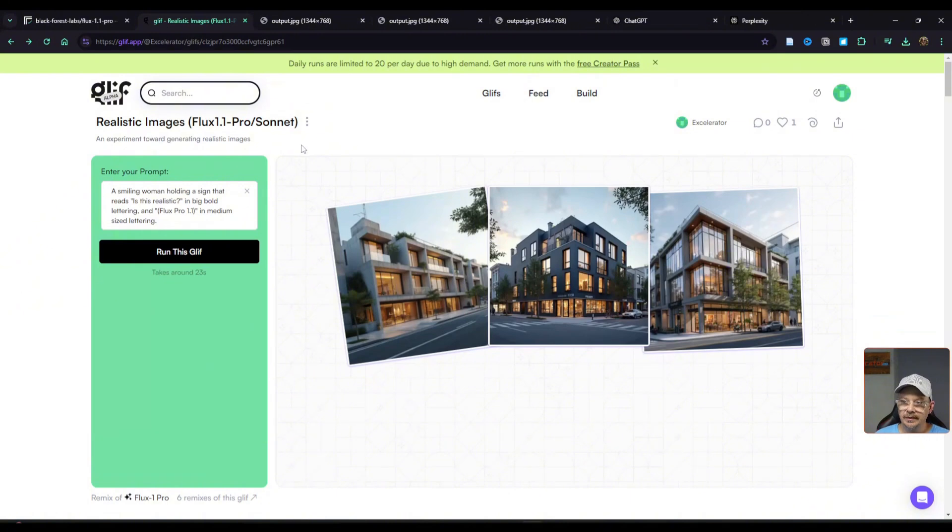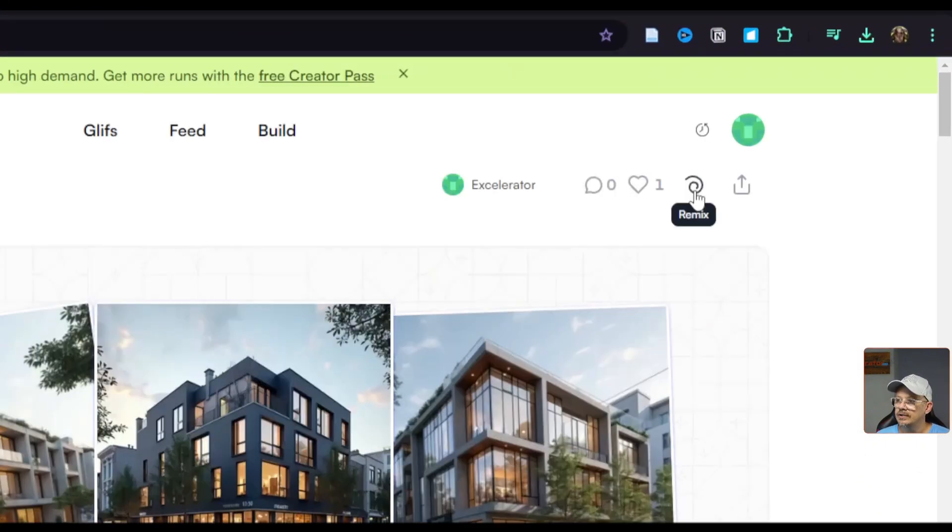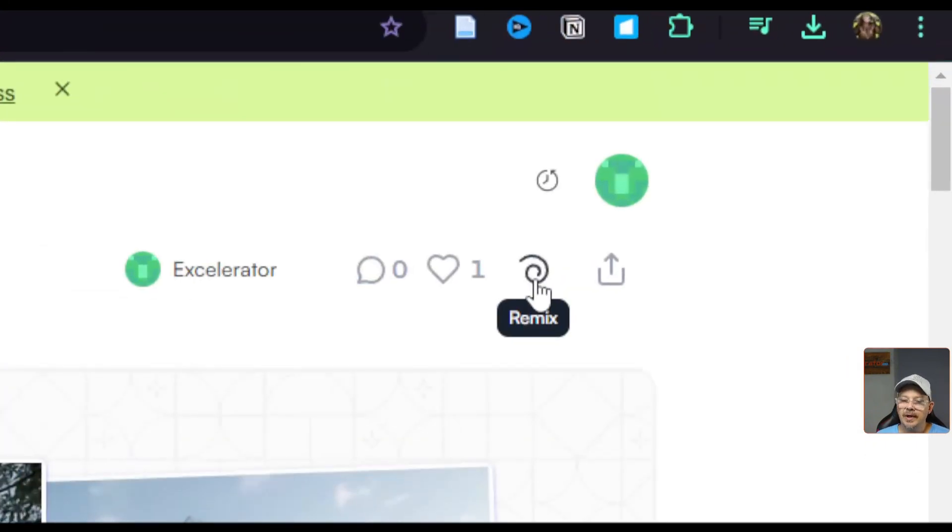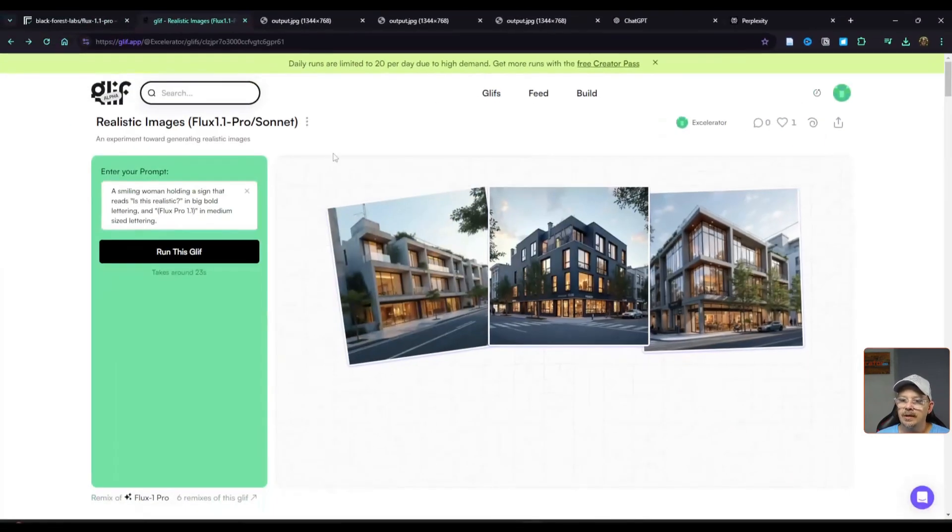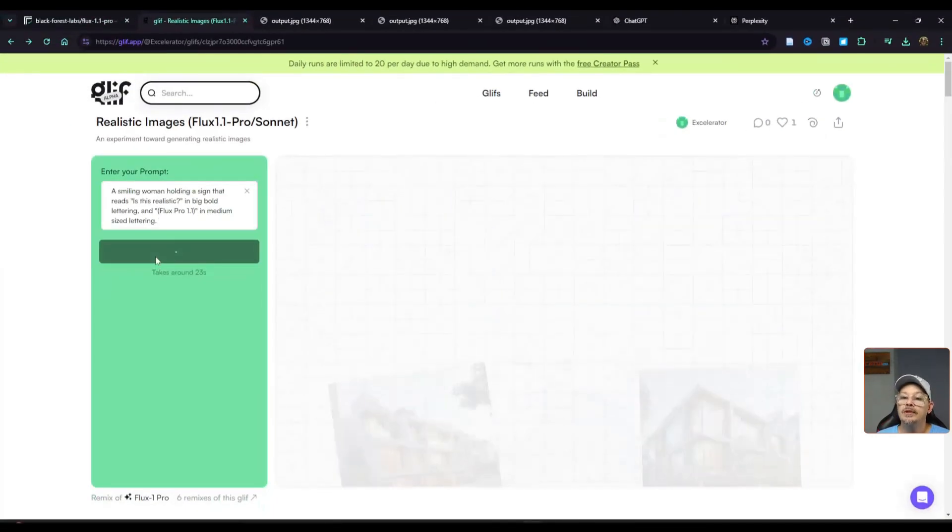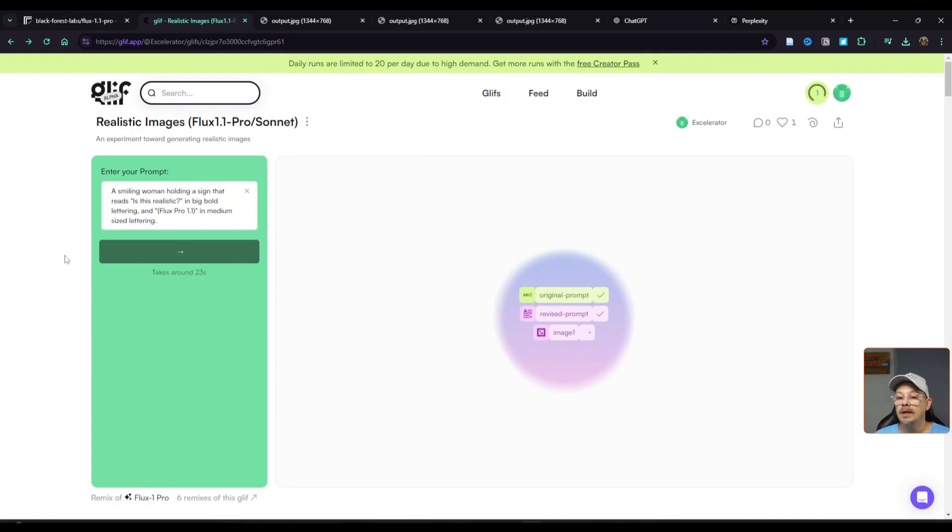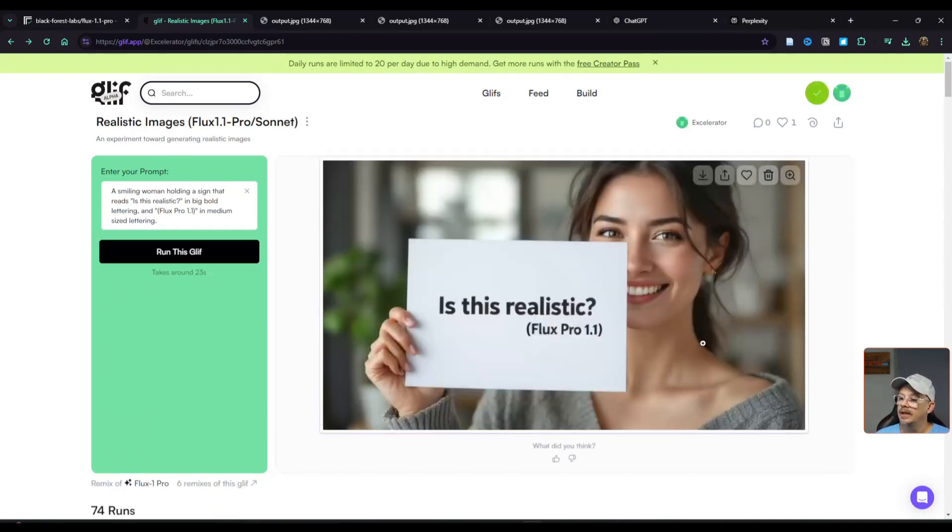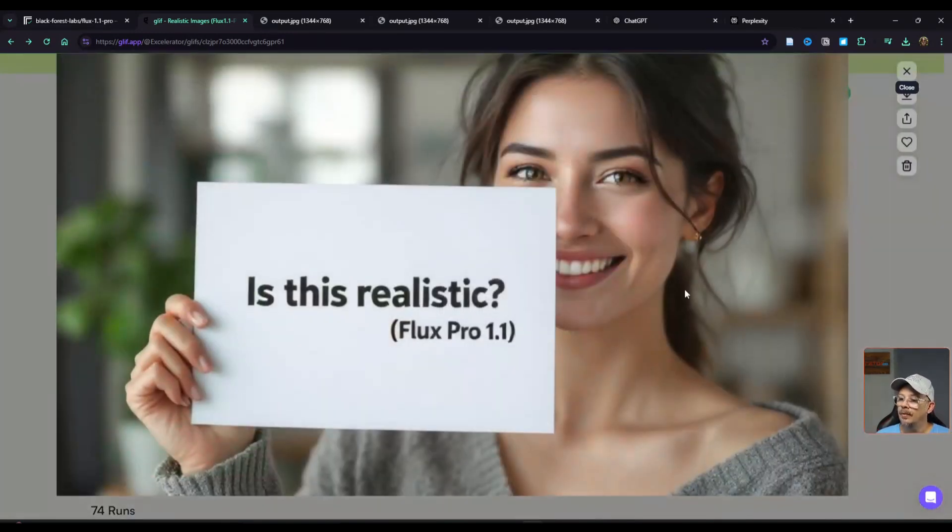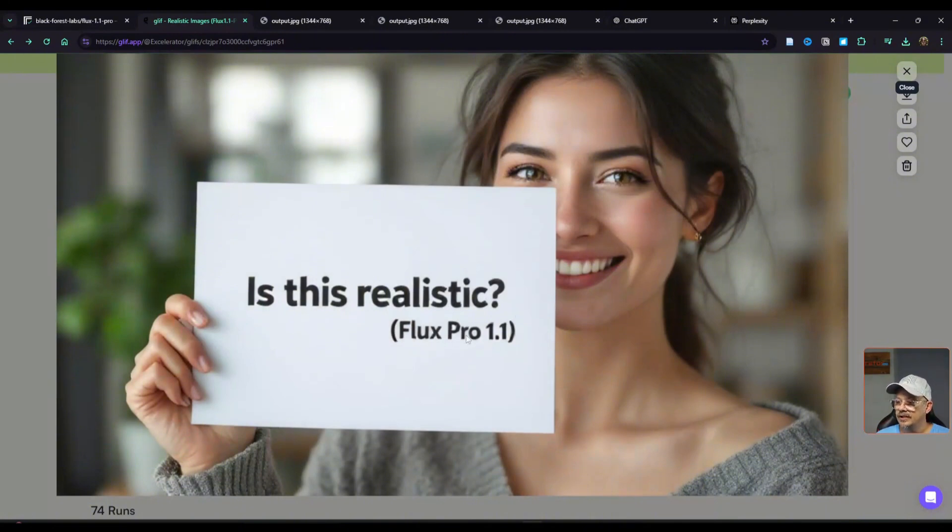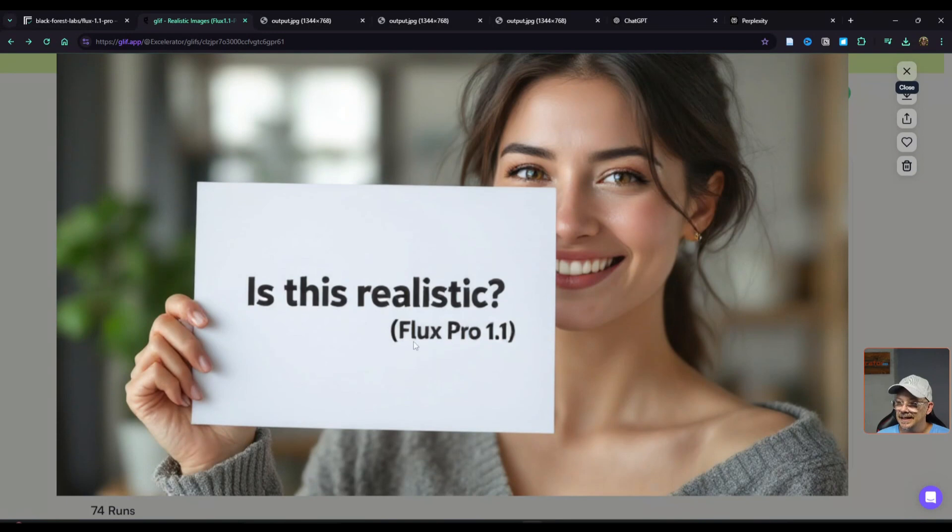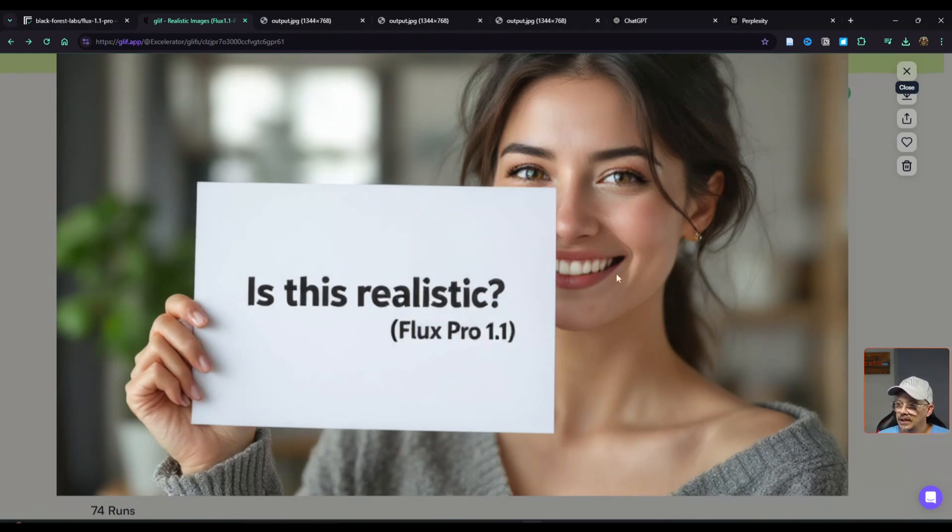This is a public page for my Glyph. And if you wanted to copy it, borrow, and do whatever you want, change it however, you just click this Remix button right up here and get started. I've got a prompt in here right now that says a smiling woman holding a sign that reads is this realistic in big bold lettering and Flux Pro 1.1 in parentheses in medium size lettering. What do we got here? Well we got a woman, we got her holding up something, a sign that says is this realistic? Flux Pro 1.1. That is exactly how I described that. Large font, medium font, hand, one, two, three, four, thumb should be behind. And I indeed think it does look realistic.